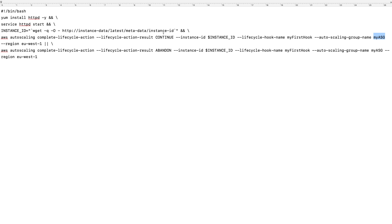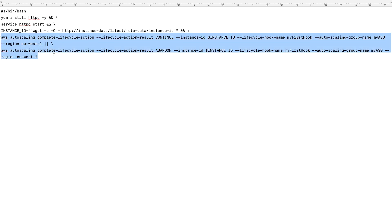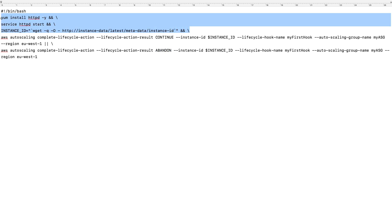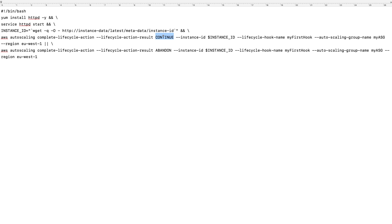We also need to provide the region name. If you're configuring this from a different region, you need to provide the correct region code. Notice we are no longer using the ampersand — instead we are using two pipes. That means any one of these two commands will execute. The first command sets the result to CONTINUE. The second command sets the result to ABANDON, meaning the instance will not be allowed to enter in-service. So if those commands executed successfully, we set the result as CONTINUE; otherwise via the pipe, we set the result to ABANDON.